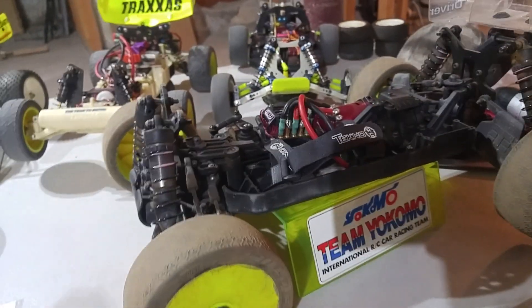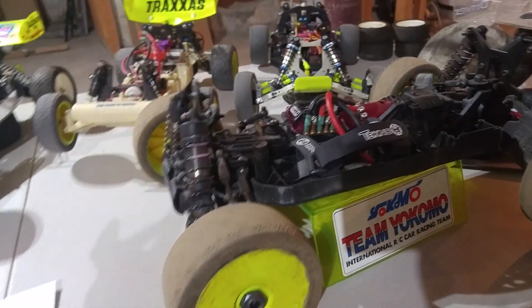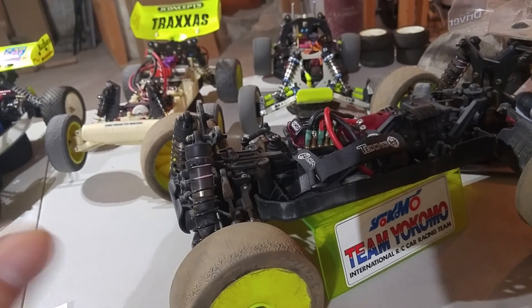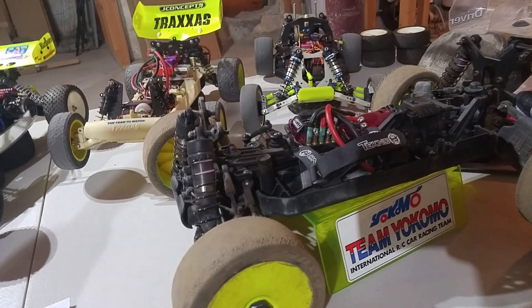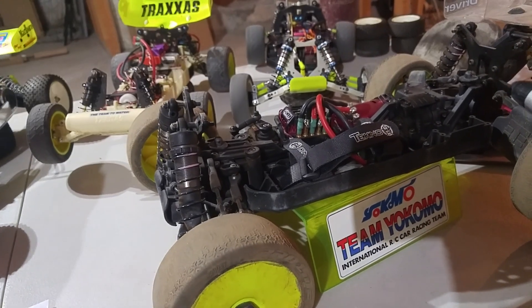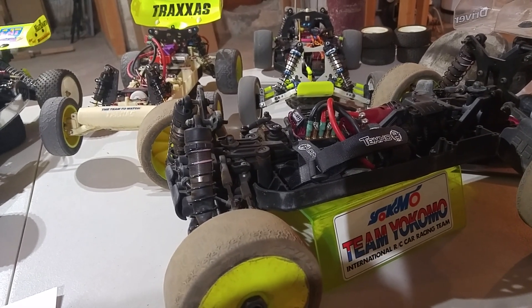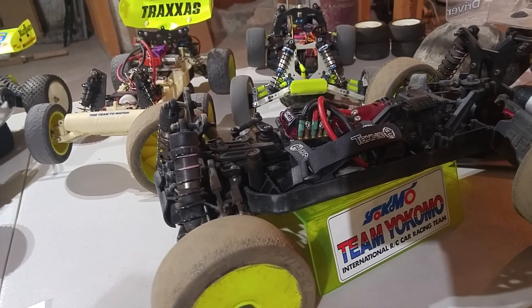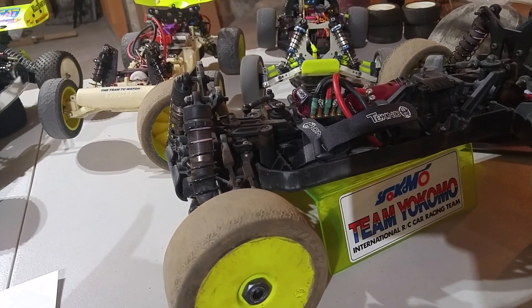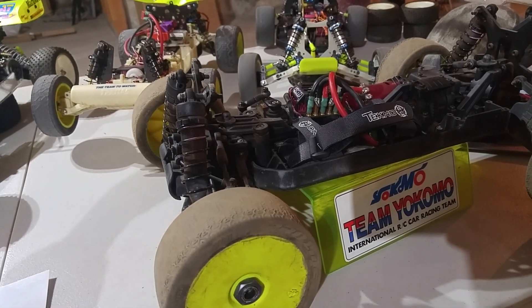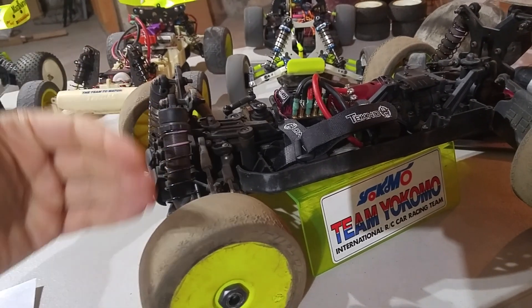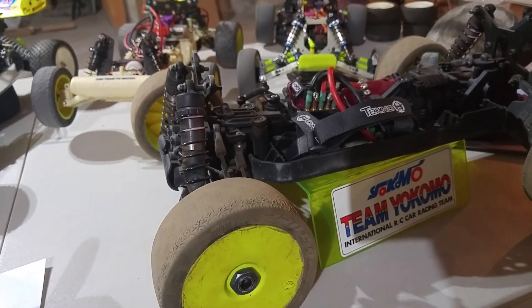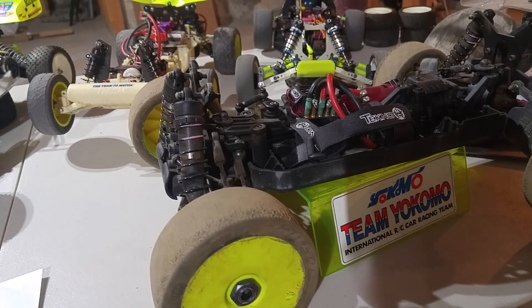So, basically, with those kinds of center ball diffs on older 10-scale buggies, you're changing how much power you're allowing to transfer to the pair of wheels that's not anchored to that diff.